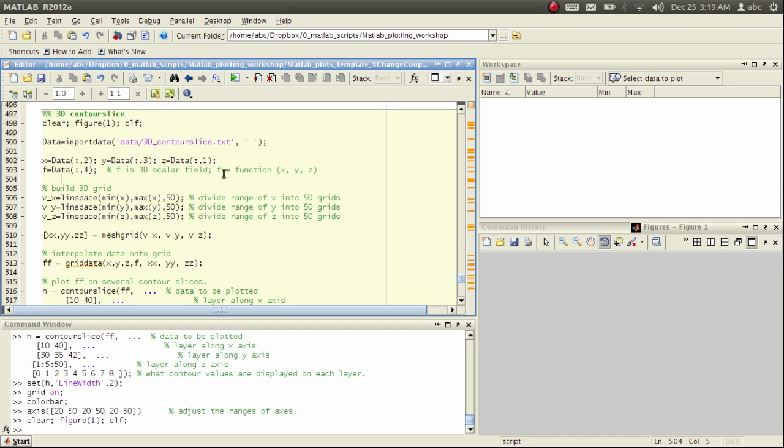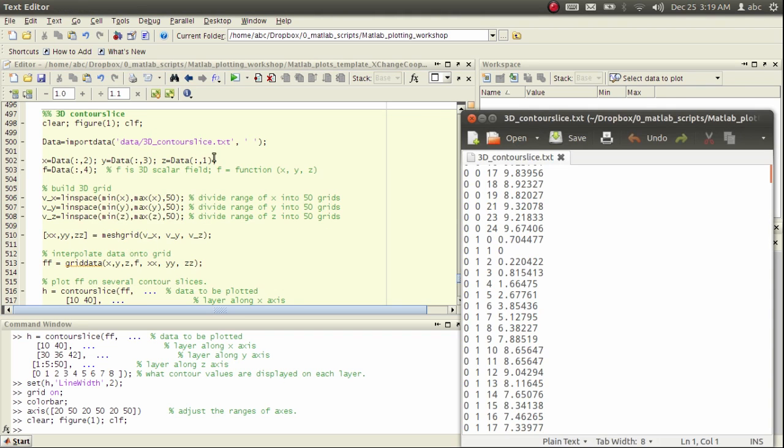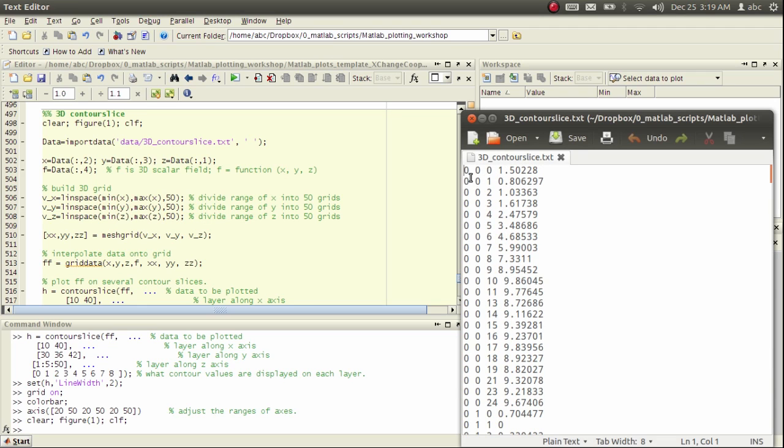One example for this kind of data is the density of a solid object, and here we import our data from a file. I will show you what is there. It has four columns. The first three columns represent x, y, and z, and the fourth is the scalar, the value of f.